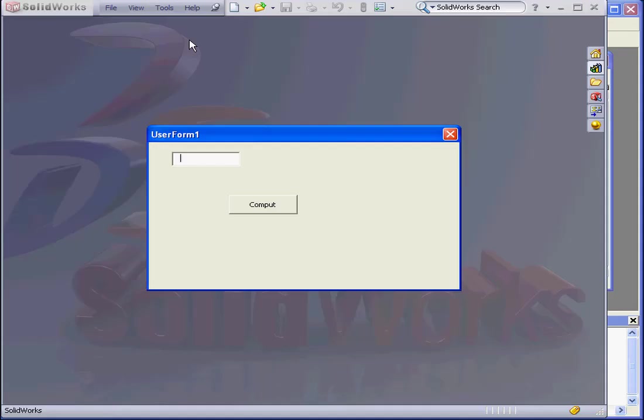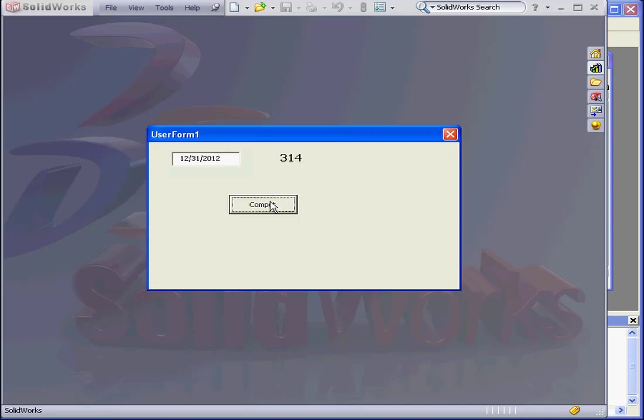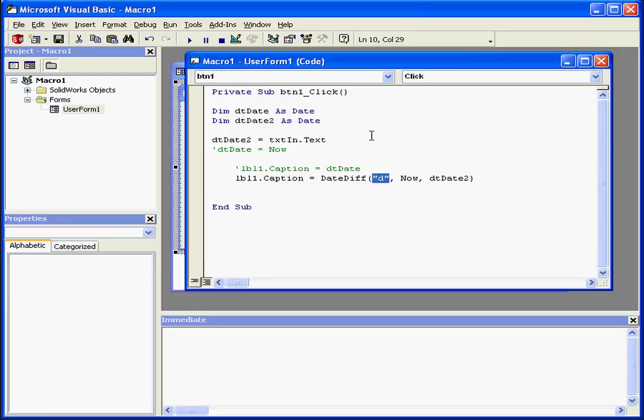Let's determine how many days are left until December 31st of this year. I'll input the date and click Compute. I see that 314 days are left.